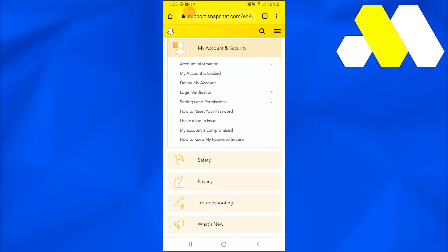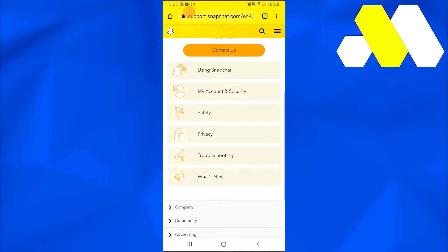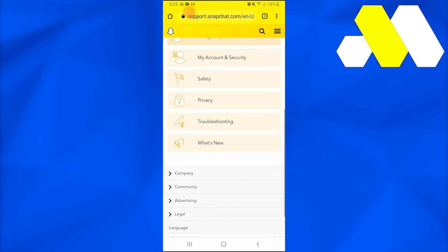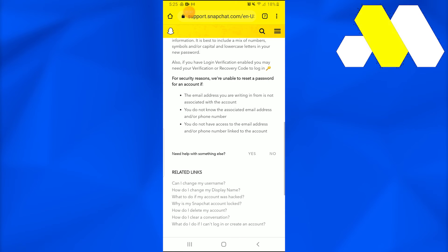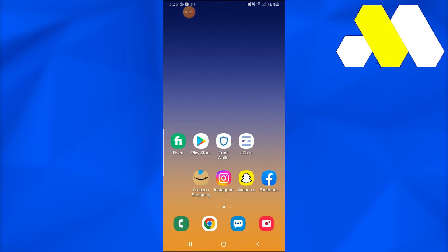Once you tell them, they'll tell you how to do it and you'll need to write down information on it. This is how you recover a Snapchat account.